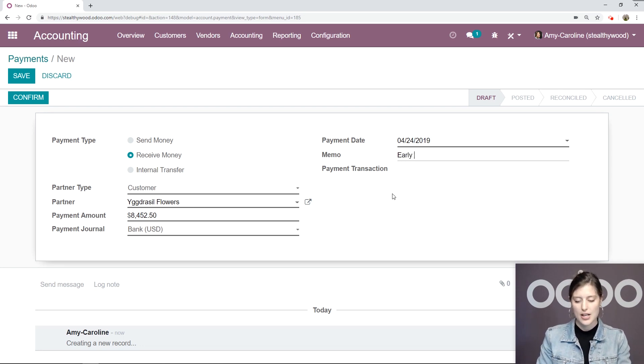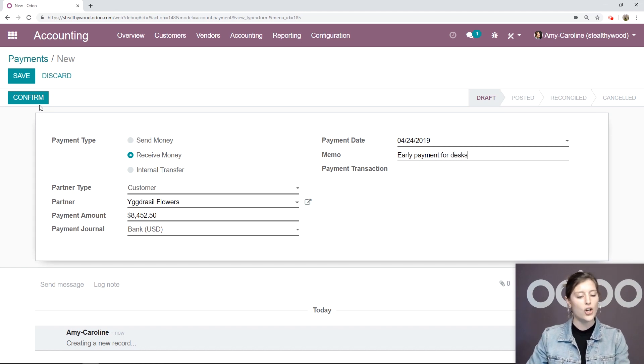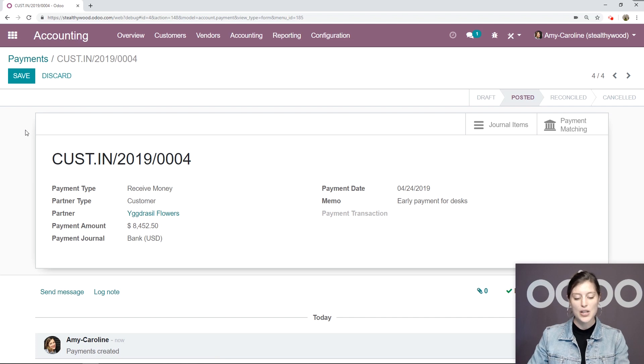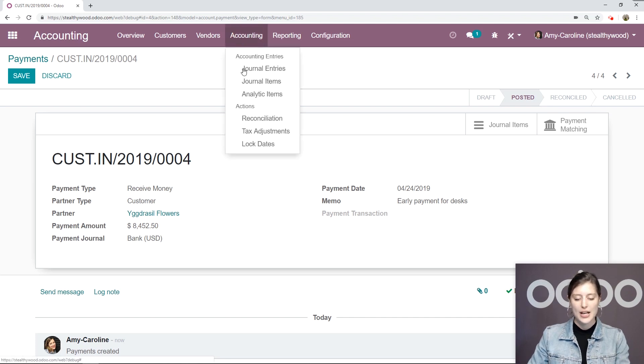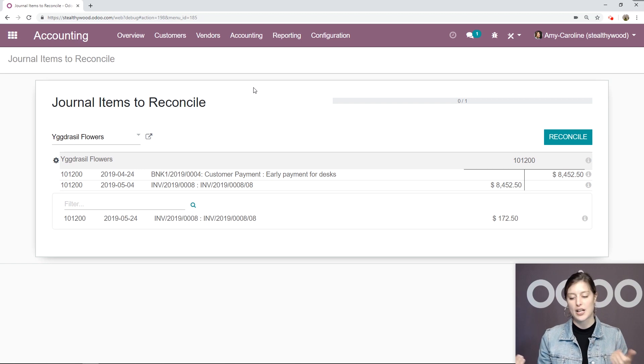Under the memo, I'm going to say early payment for desks, and I'm going to confirm this. Now once I've done that, I'm going to go to accounting and reconciliation, and I'll be able to reconcile these.